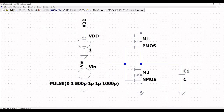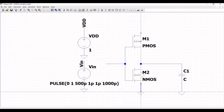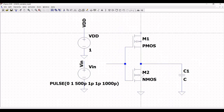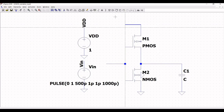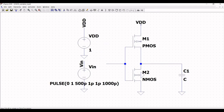Place a ground connection on the schematic window and connect it to the substrate of the NMOS. Now click on wire, connect the source to ground, and make this wire as VDD using the label net.